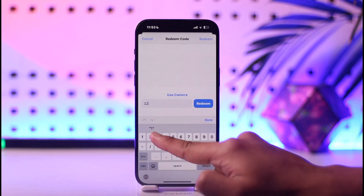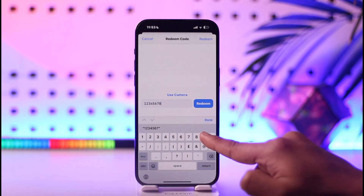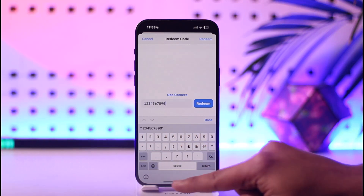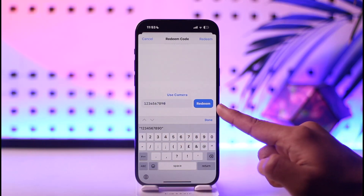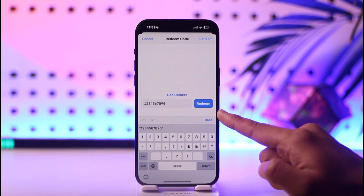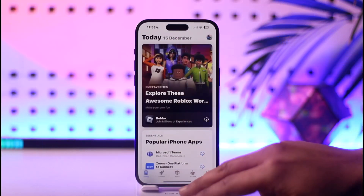Now all you have to do is simply enter the code in the field provided. Once you enter the code, you can just tap the 'Redeem' option.